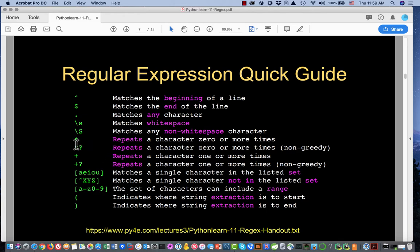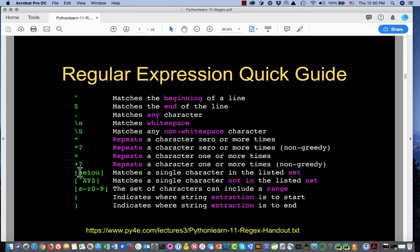We have repetition symbols. The asterisk says whatever pattern is immediately before it should repeat zero or more times. Matching in regular expressions is greedy — it matches the largest possible string. If we put a question mark after the asterisk, it will be non-greedy and match the smallest possible string. The plus means one or more times (greedy version), and plus-question-mark means one or more times (non-greedy version).